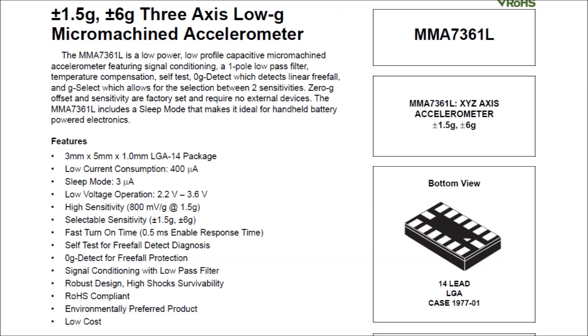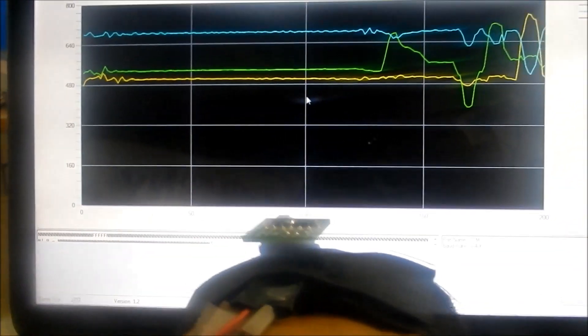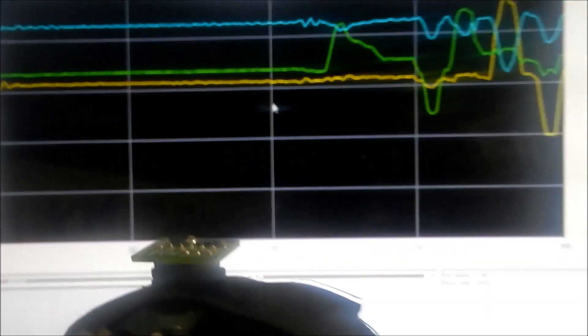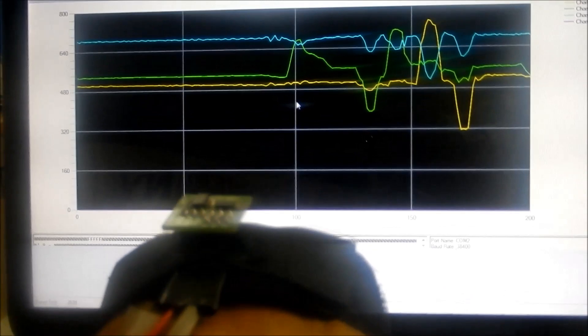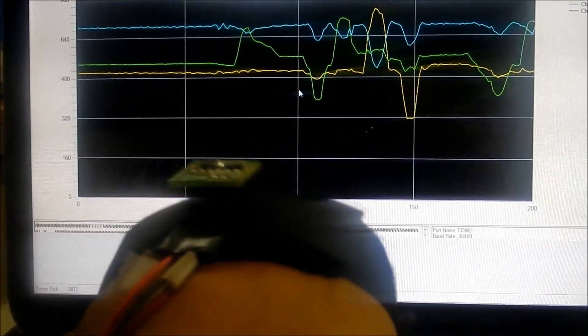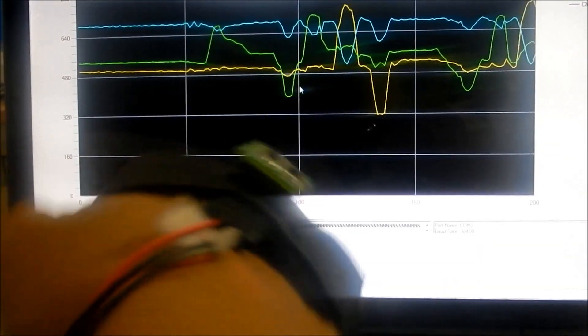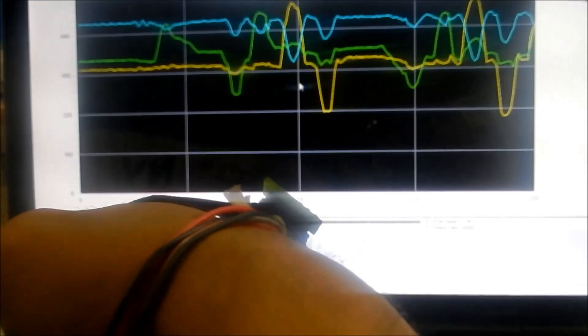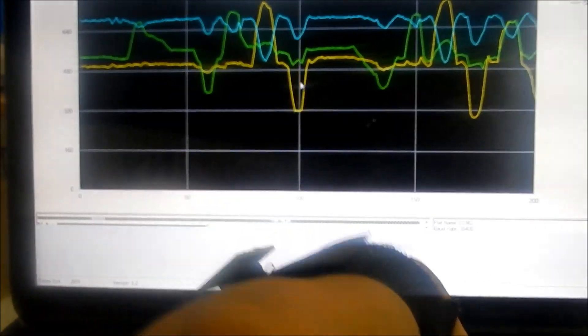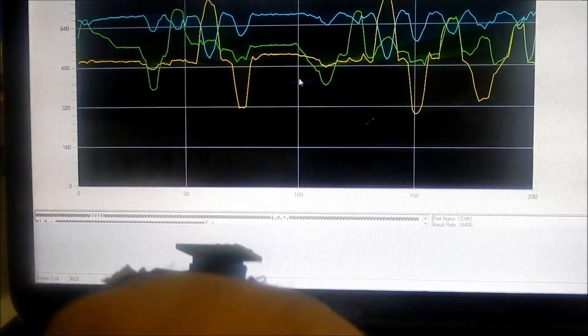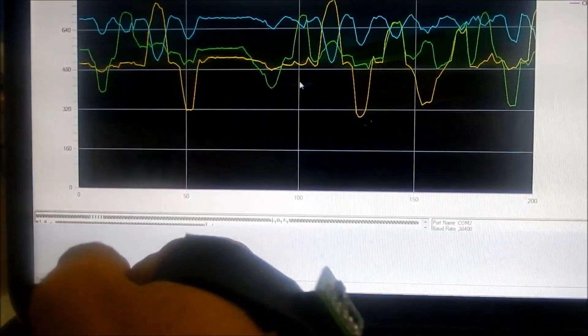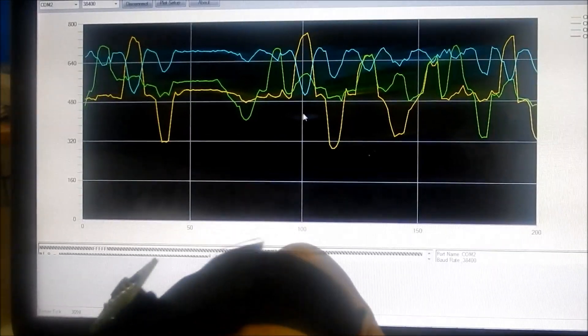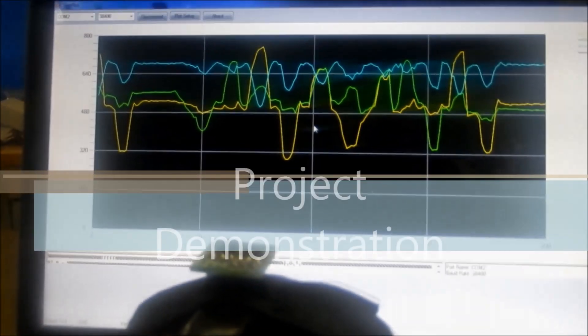It has high sensitivity, 800 millivolts per G at 1.5 G, and 0.5 millisecond enable response time which perfectly fits into our application. To implement gesture recognition, we took different data of the accelerometer as we moved our hand. These data were plotted on graphs for learning purposes and pattern recognition algorithms implemented. Manipulated data is being converted into navigation commands and transmitted wirelessly using ZigBee to the robot.